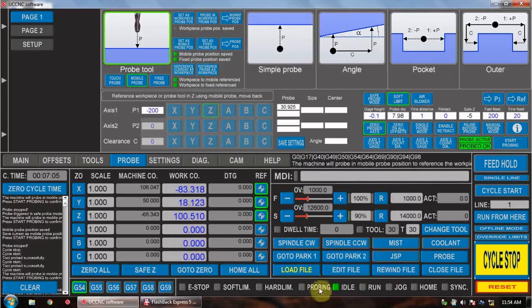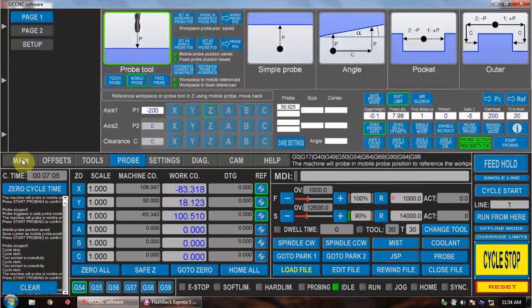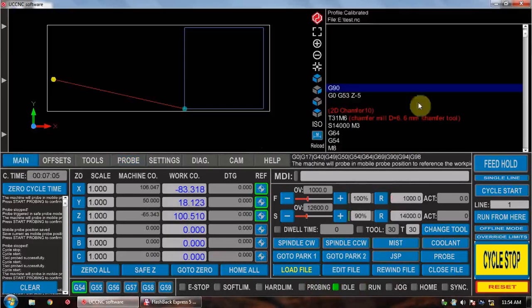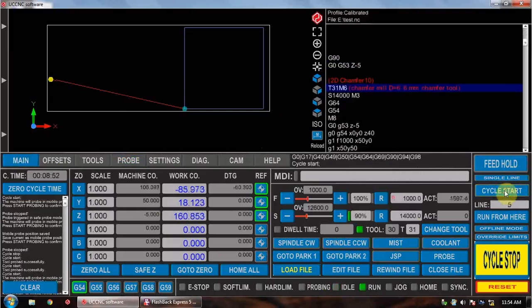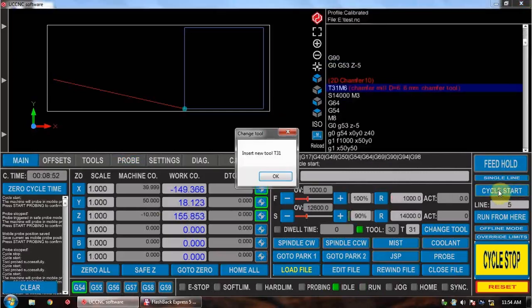We load a file up, so I've already got a file loaded up here. Press cycle start. It moves the piece across to above the tool position, change position, and asks you to insert the tool.